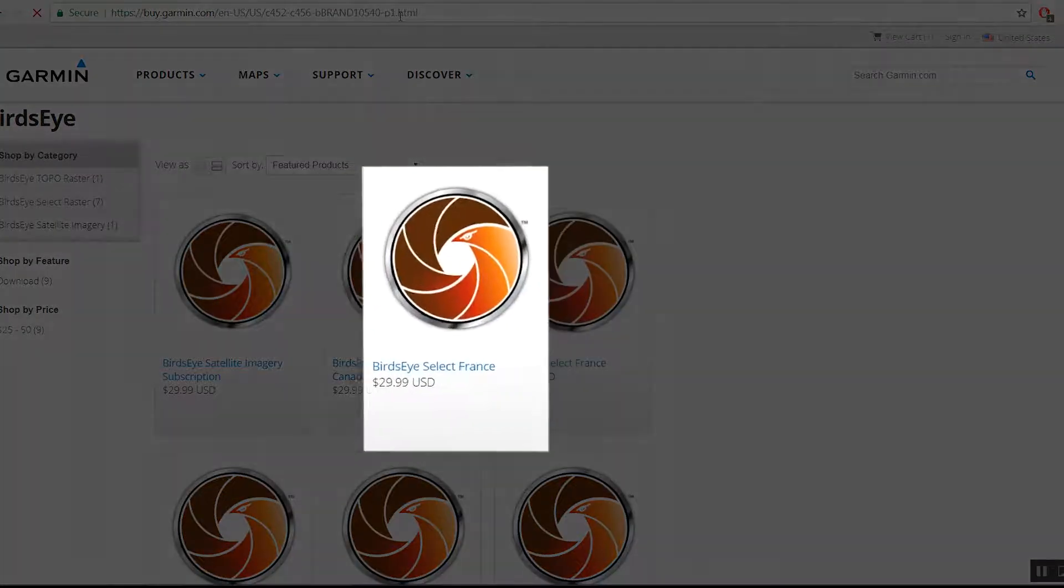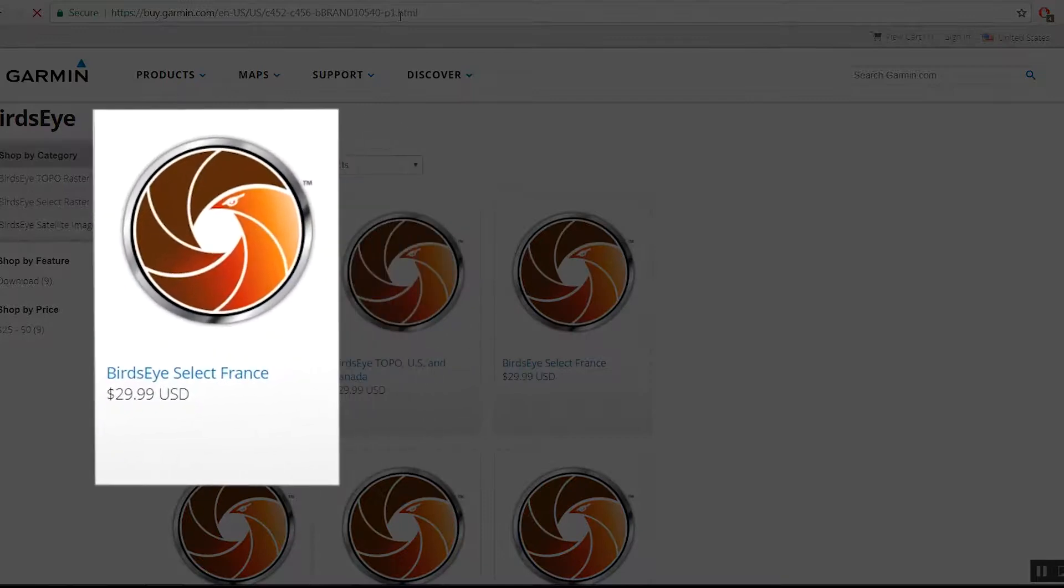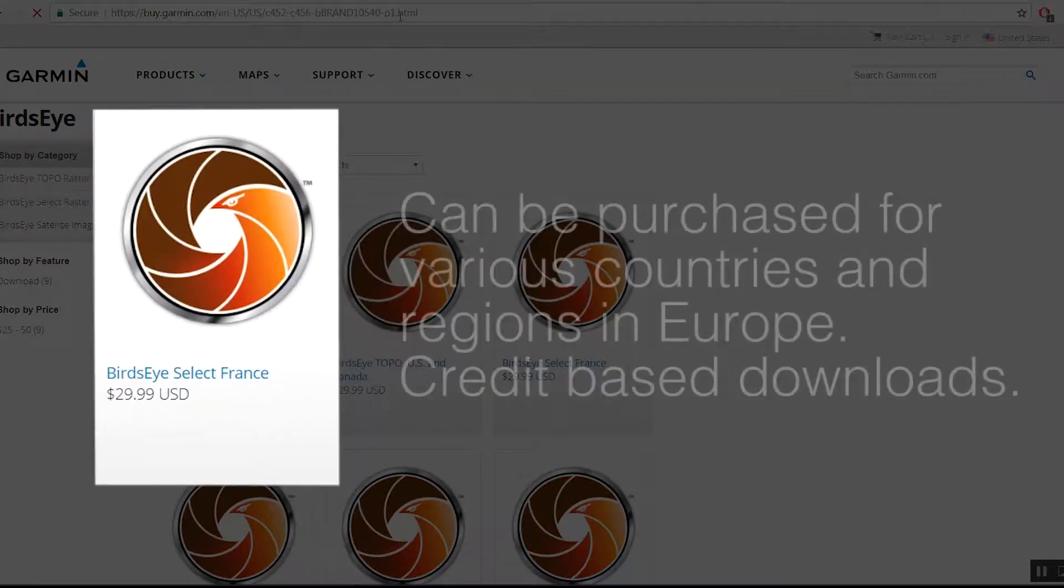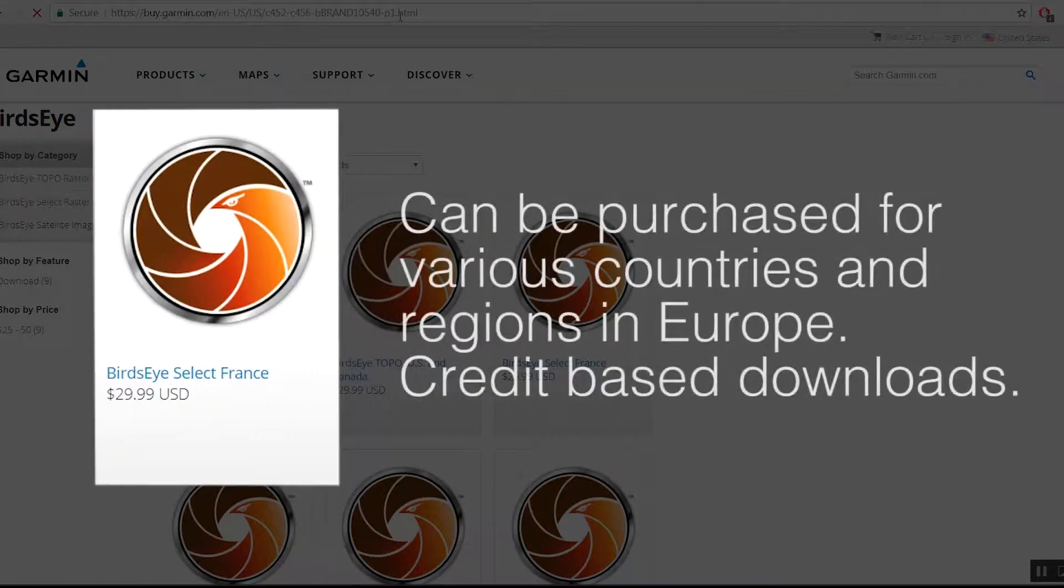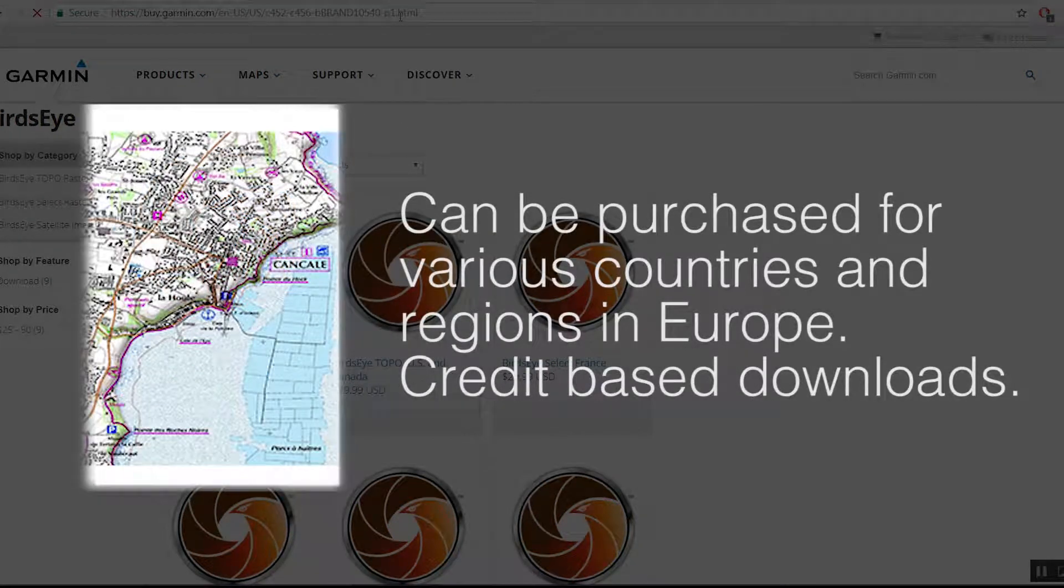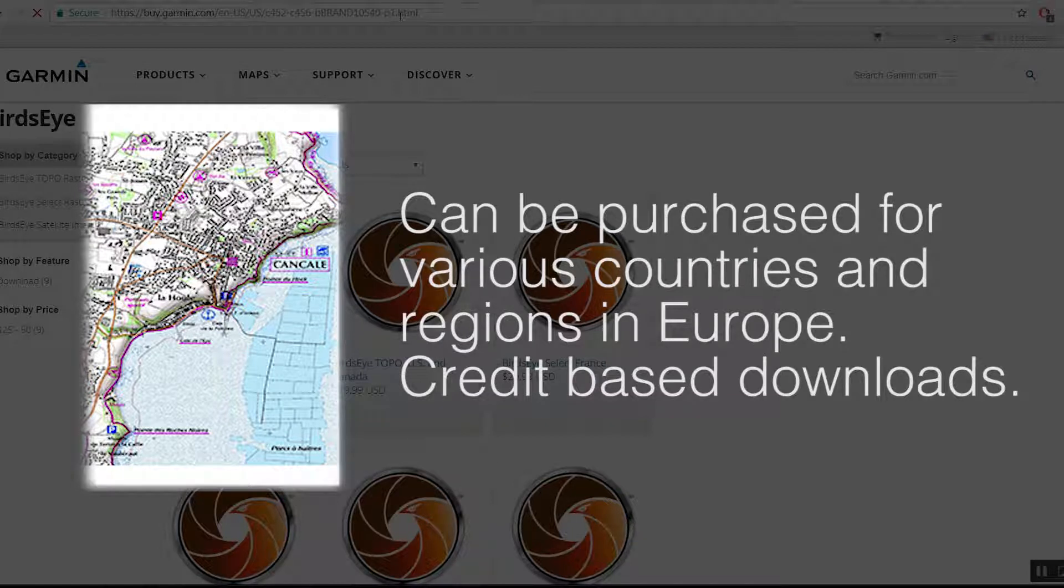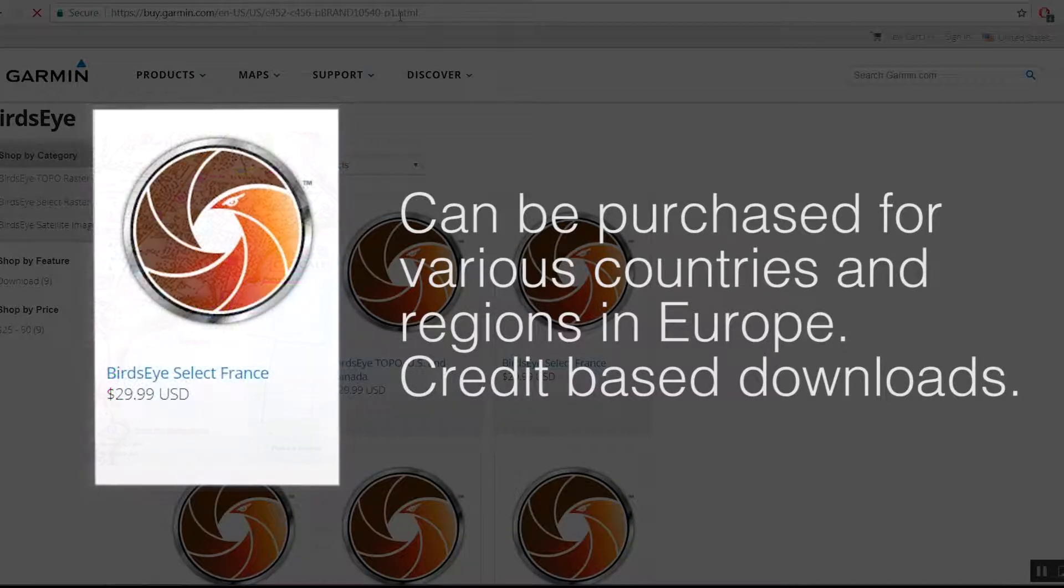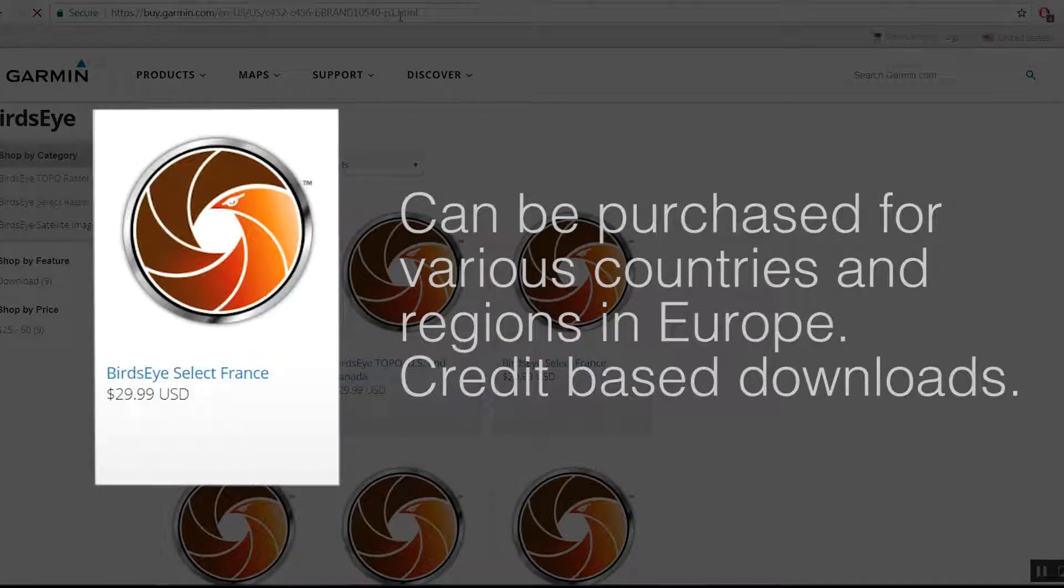The final option is Birdseye Select, which can be purchased for various countries and regions in Europe. These are credit-based downloads consisting of topographical raster maps.